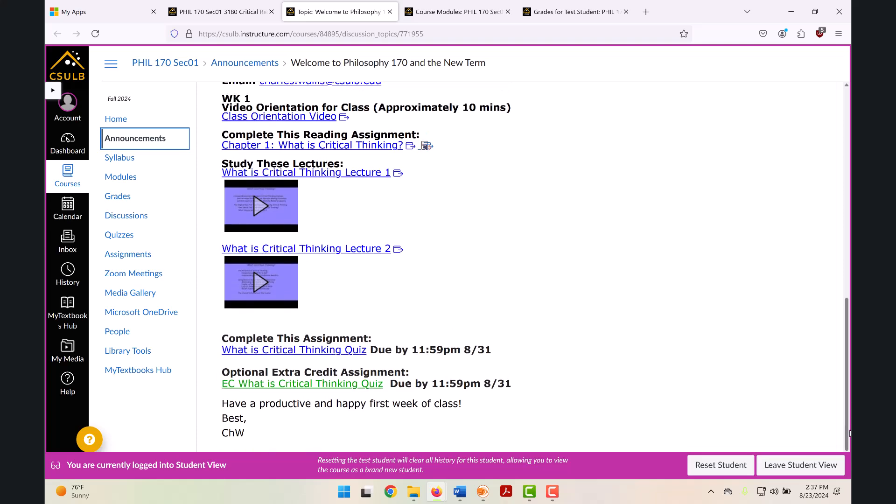This week, for instance, we have our first required assignment, a quiz on the chapter, What is Critical Thinking? Each week, I post required quizzes and or tests covering each set of readings and lectures. In addition to the required assignments, I post an optional extra credit assignment on that same material that you can take to earn extra credit points that I apply to the raw scores for that required assignment.